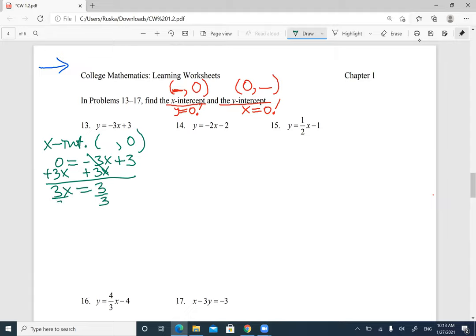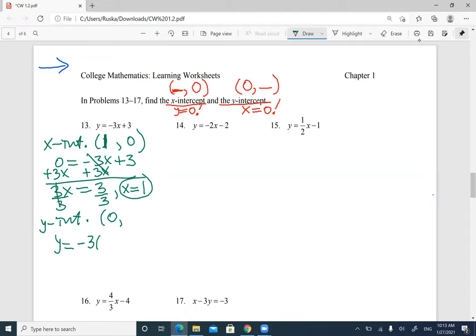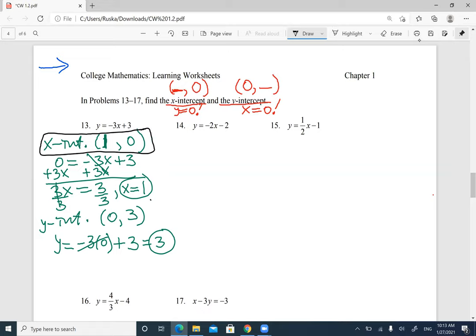Divide both sides by 3, and x equals 1. So my x-intercept is (1, 0). That's easy. Then let's find the y-intercept — for y-intercept, x is going to be 0, and you replace x with 0. So you have y equals negative 3 times 0 plus 3. Negative 3 times 0 is 0, so y equals 3. The y-intercept is (0, 3). Always make sure you write it as a point.